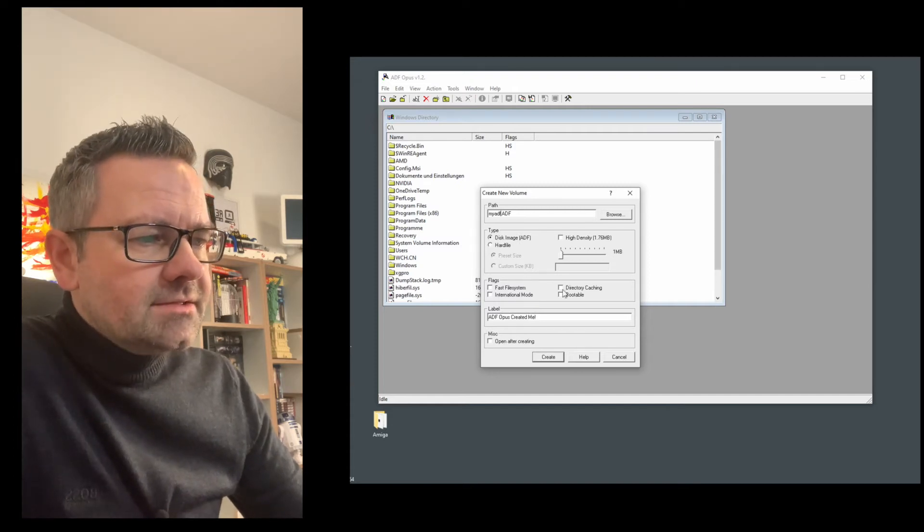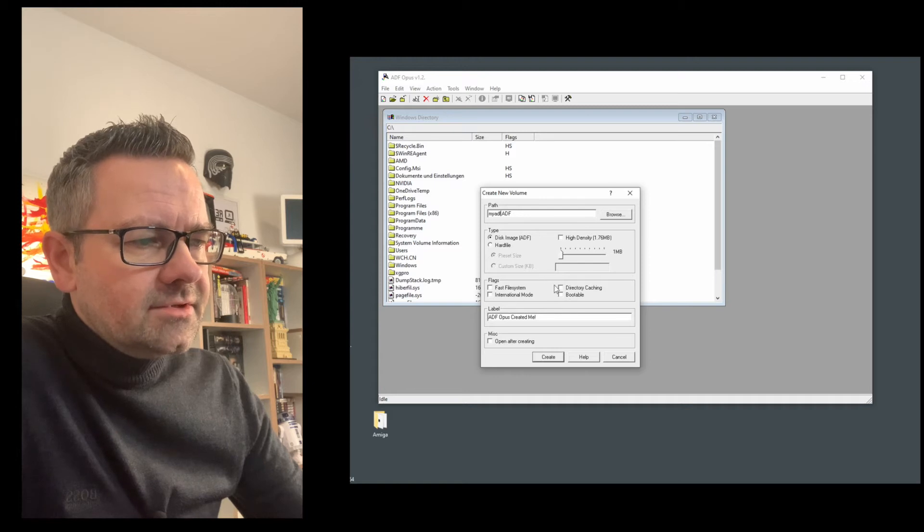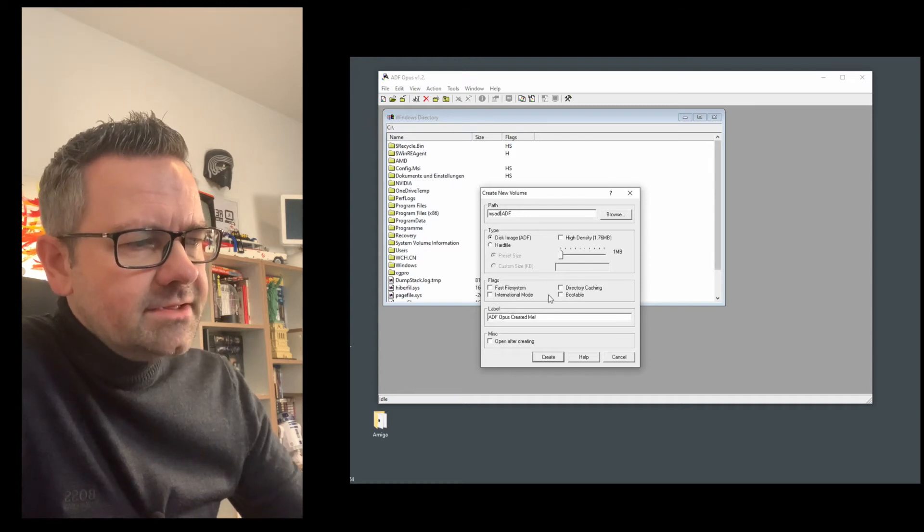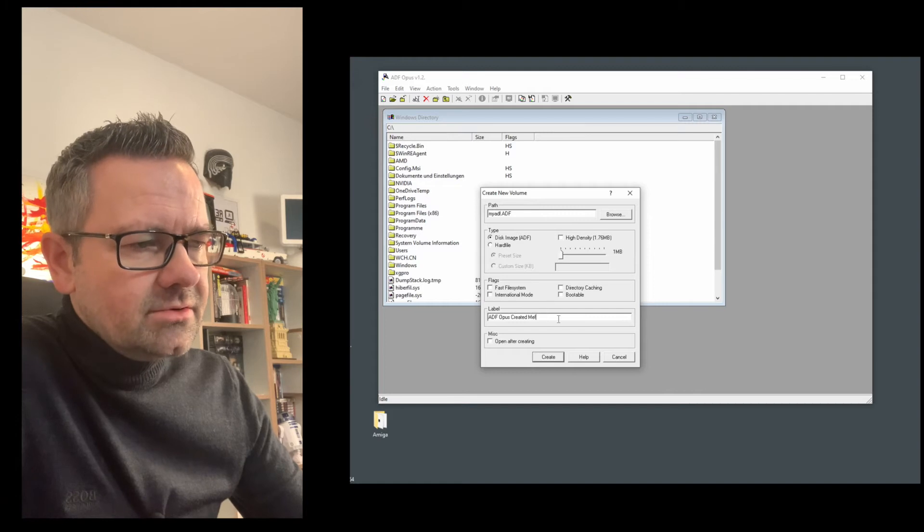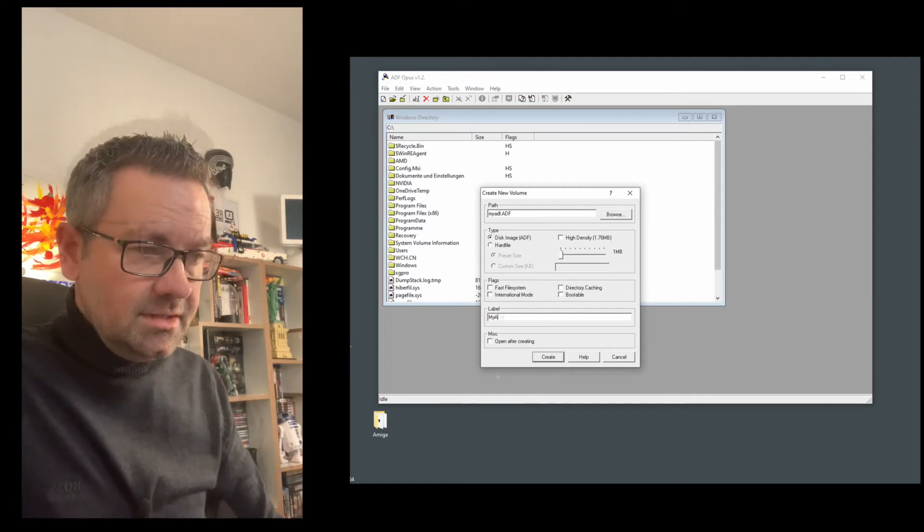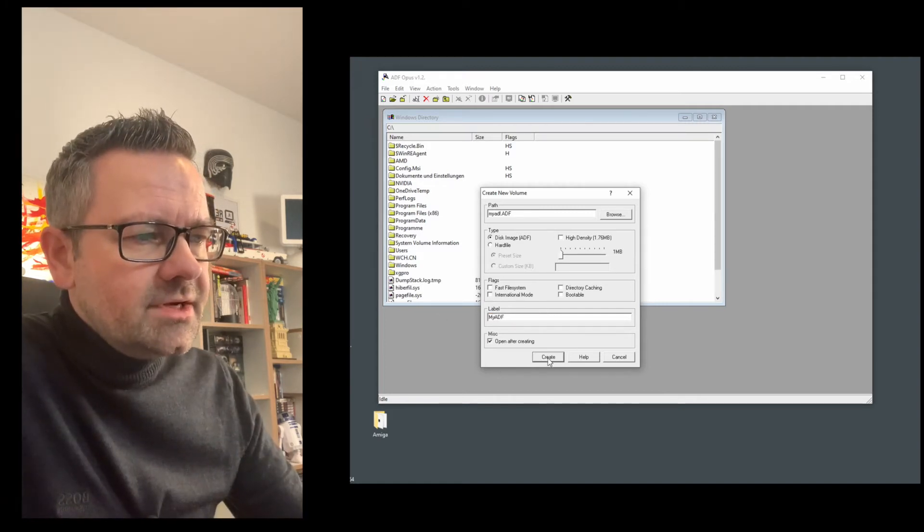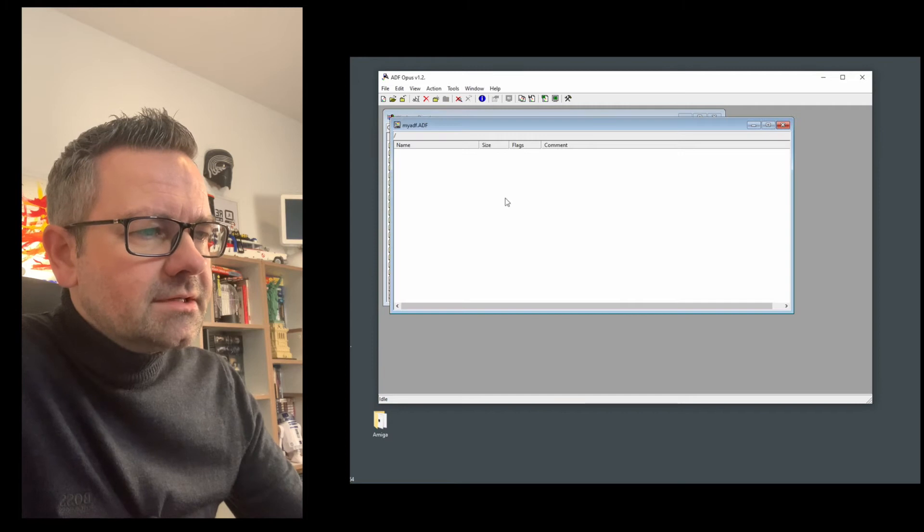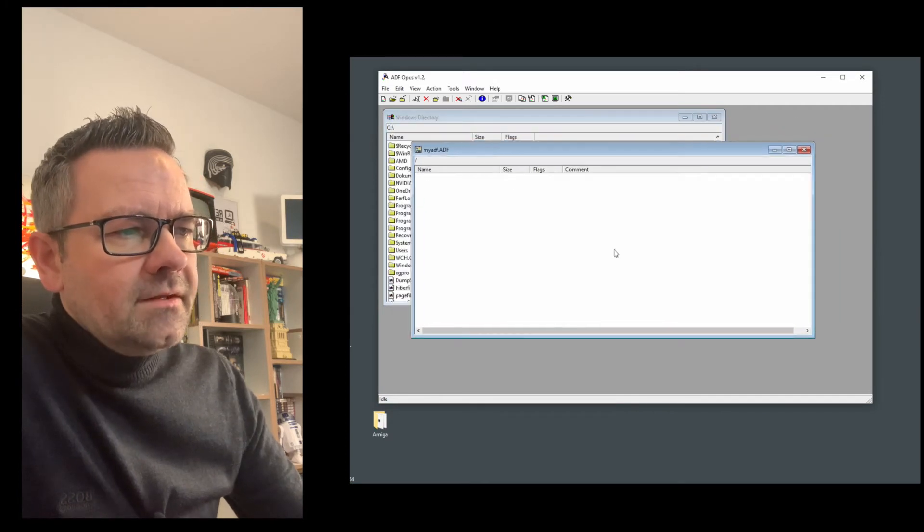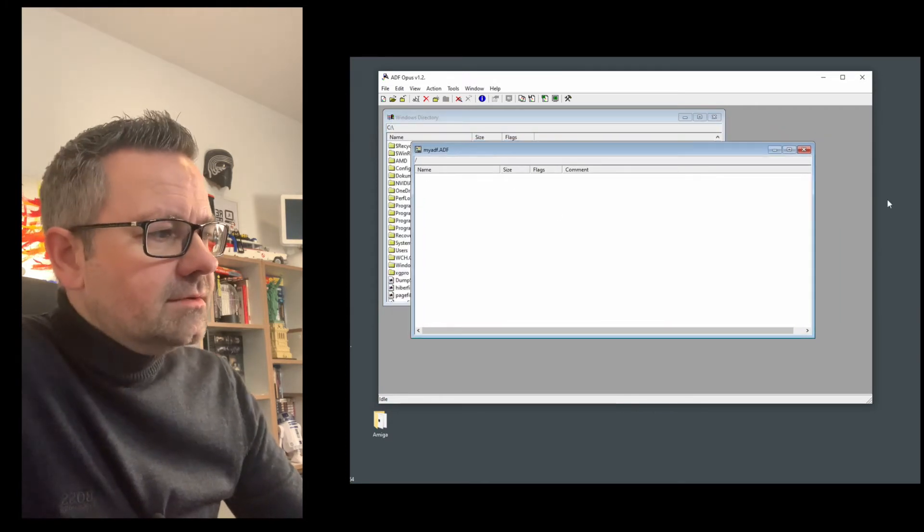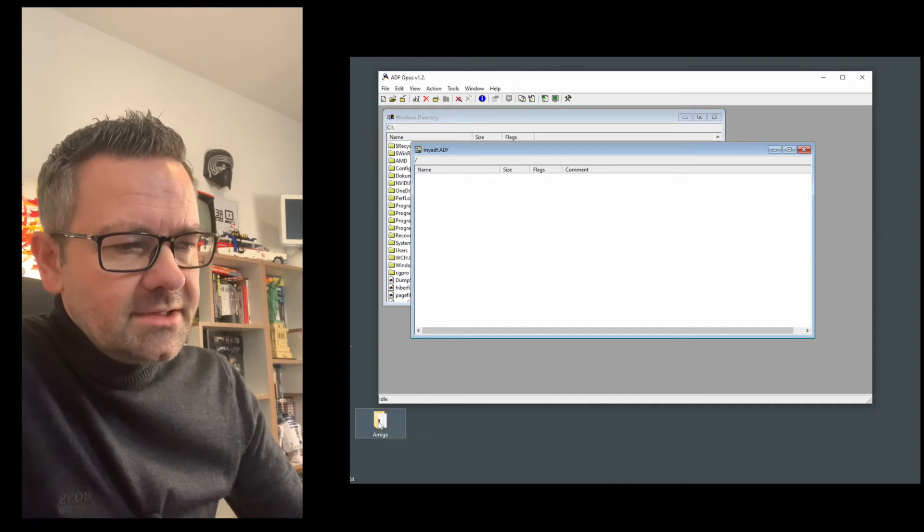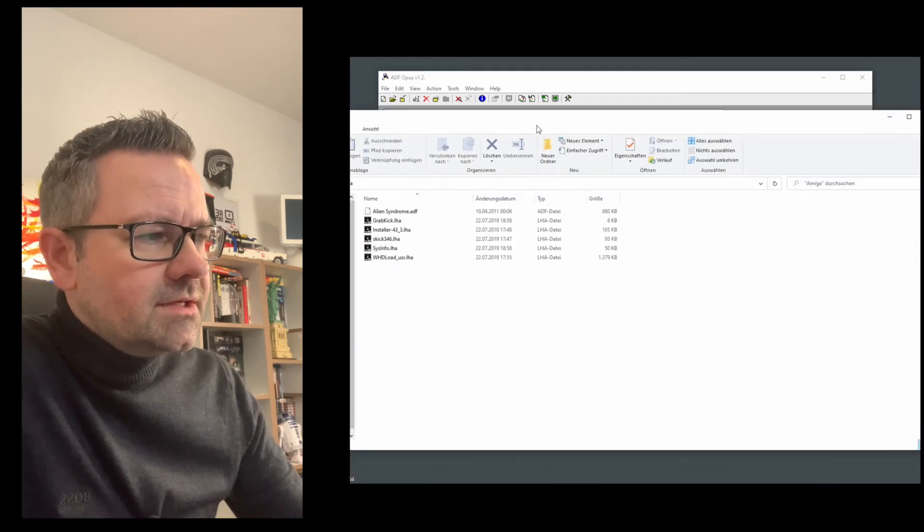You can select different flags down here for bootable, directory caching, stuff like that. We just ignore that. Call this my ADF and we want to open this after creating. We click create and we get an empty window in which we can now put some programs and I have some programs prepared here.